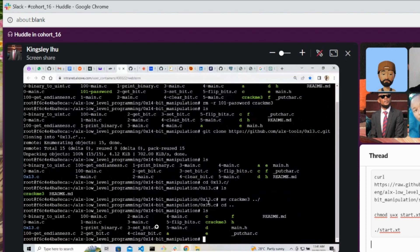Okay, so now we don't need the directory again, so we can remove it, the 0x13.c.